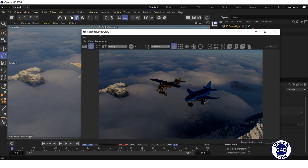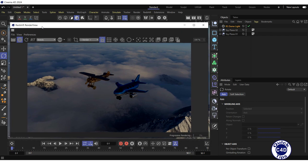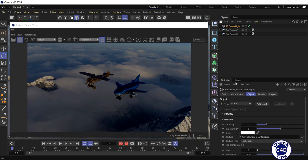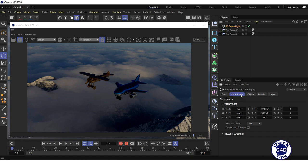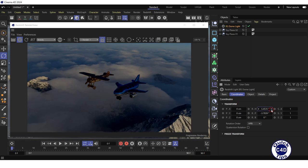Another way to rotate the Dome Light is to click on the RS Dome Light object, go to the Coordinates tab, and change the rotation values.